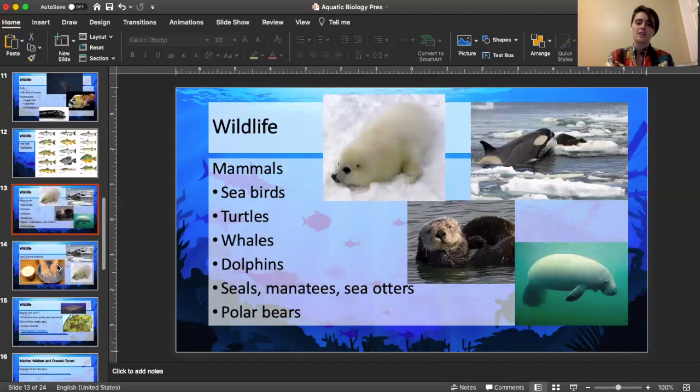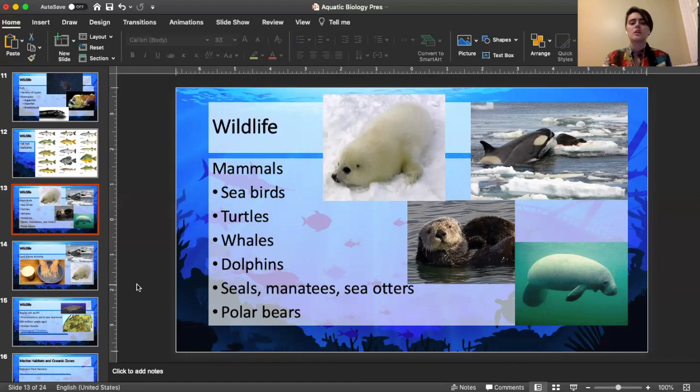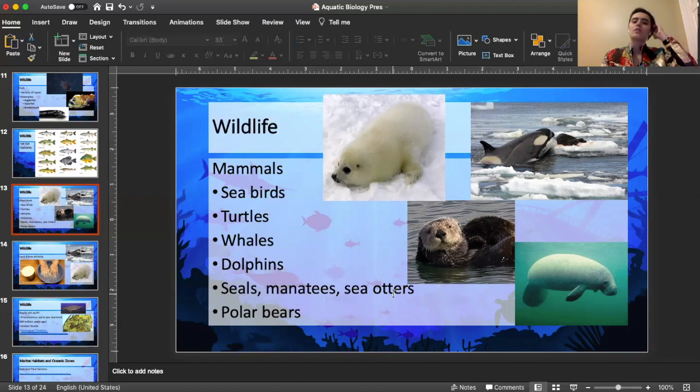Looking at mammals: we went from invertebrates to fish, now we're looking at mammals. There are many different aquatic and ocean mammals. You can see seabirds — for us maybe a seagull — turtles, whales, dolphins. Dolphins and whales are mammals even though they live and swim in the ocean; they're not fish. Seals, manatees, sea otters — all mammals that live in or near the ocean. And of course polar bears, which are more towards the arctic region.